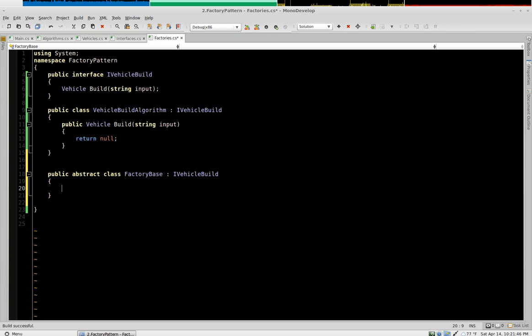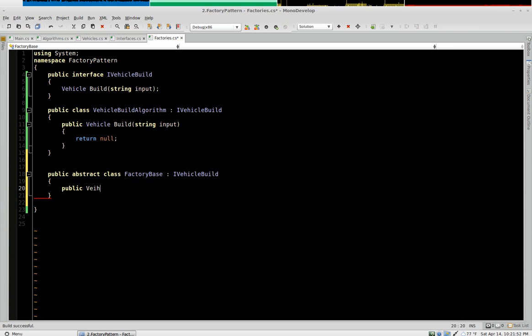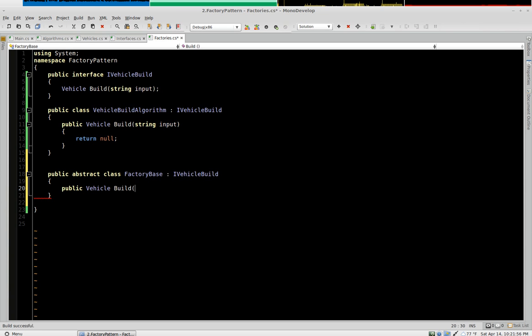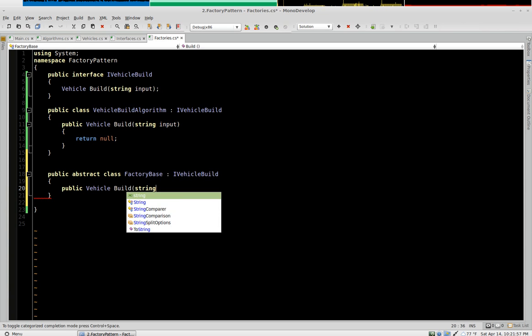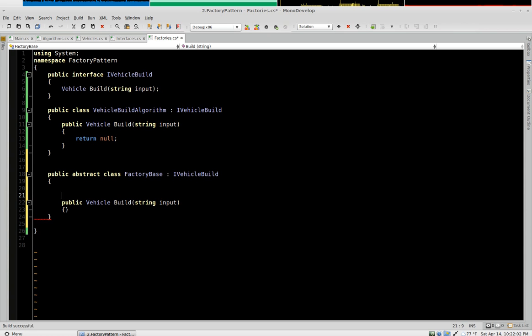So in the abstract class, we will have public vehicle build with your input. And this is where the strategy pattern comes in.